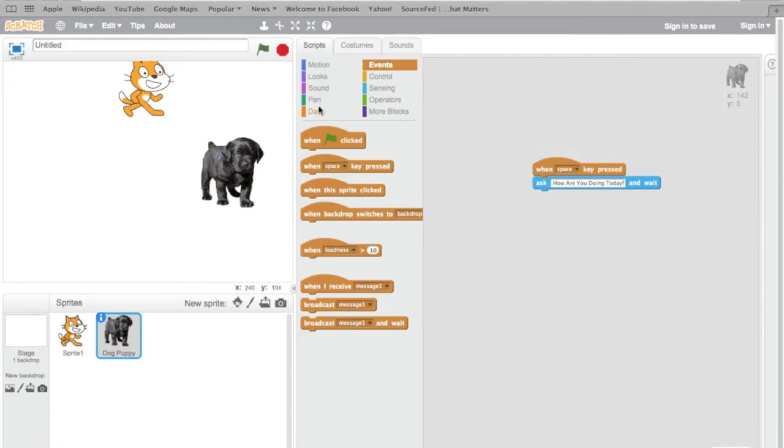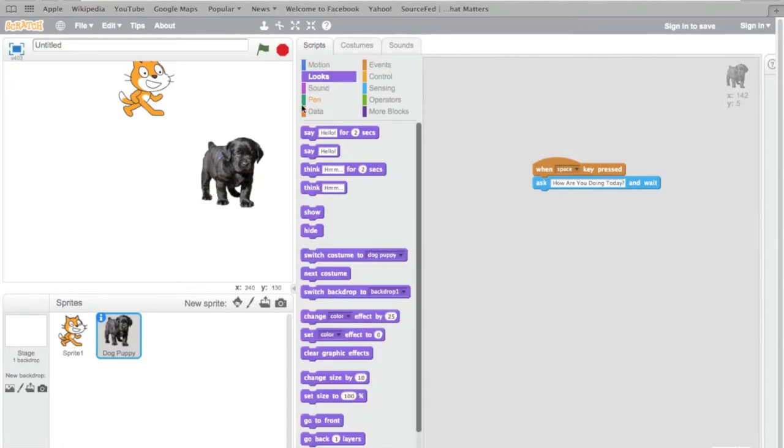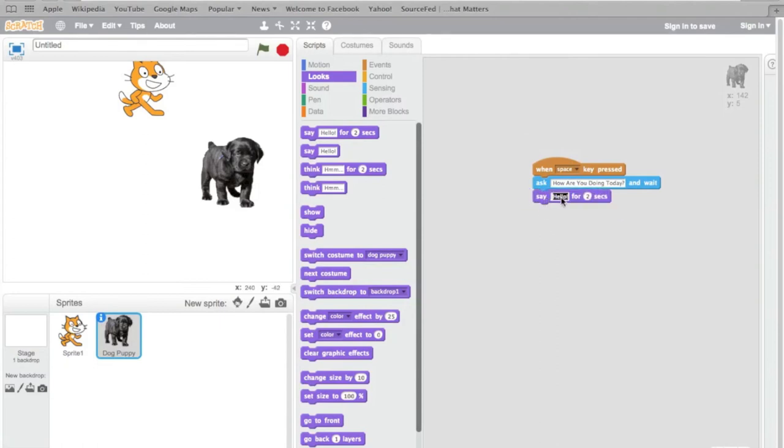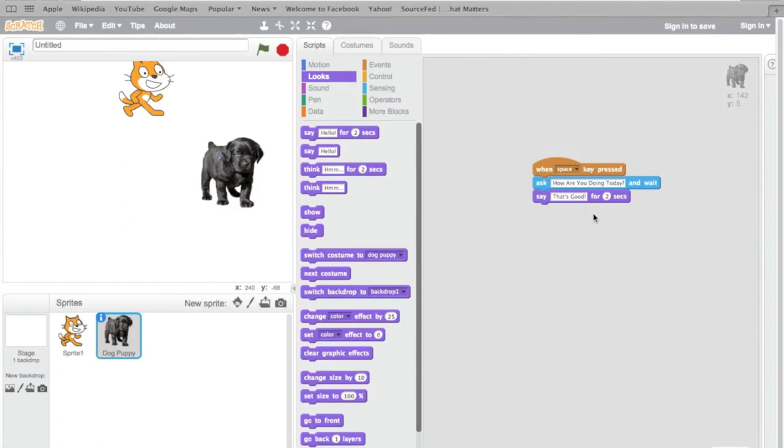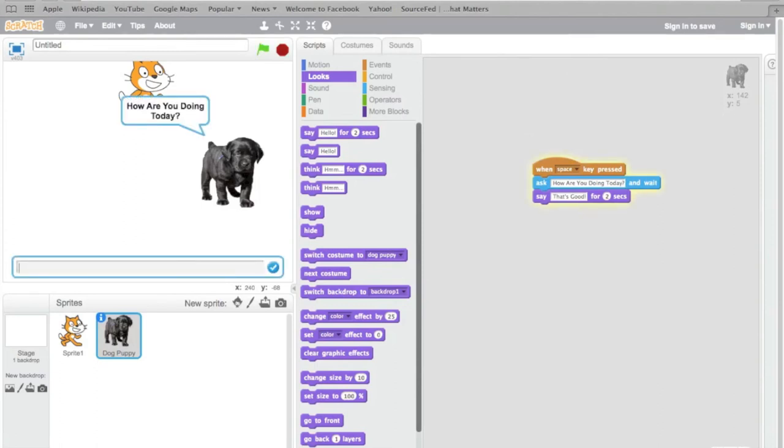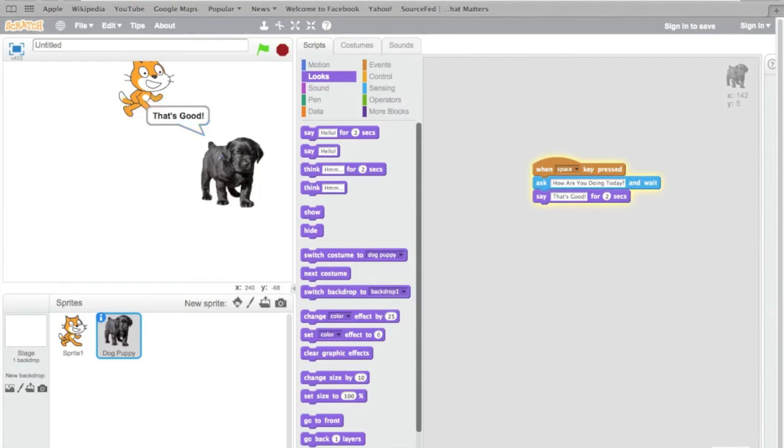Let's have him reply by saying, let's have him say that's good for two seconds. I'm going to press the space bar. And he's going to say, how are you doing today? I'm going to say bad. And he's going to say, that's good.